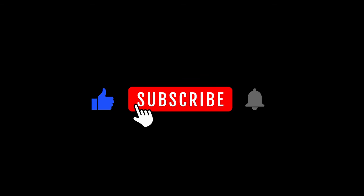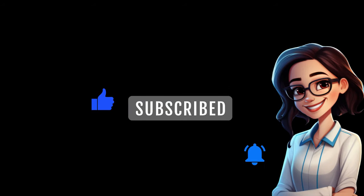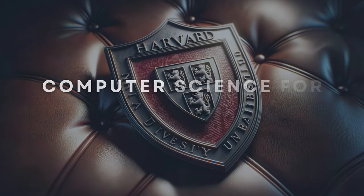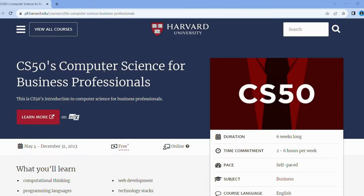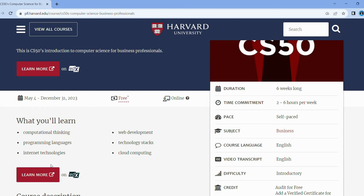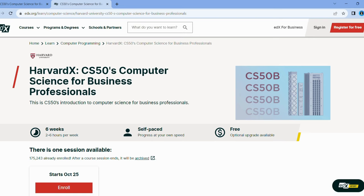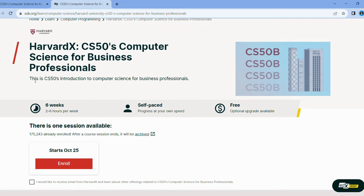Don't forget to smash that like button and hit subscribe — it would mean a lot, and I'd seriously love you for it. Hey, business moguls, meet your new best friend: Computer Science for Business Professionals. Ever wondered how to bridge your business acumen with technical expertise? This course has got you covered. You'll get to grips with everything from computational thinking to cloud computing. Designed for decision makers like you, the course offers a top-down view of tech, empowering you to make tech-related decisions with confidence. Be the blend of business strategist and tech guru everyone needs.